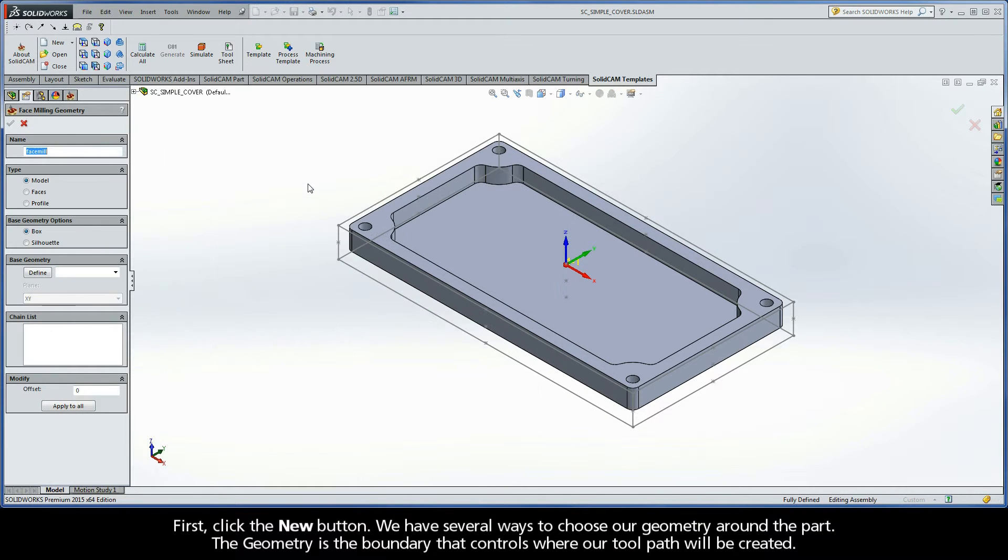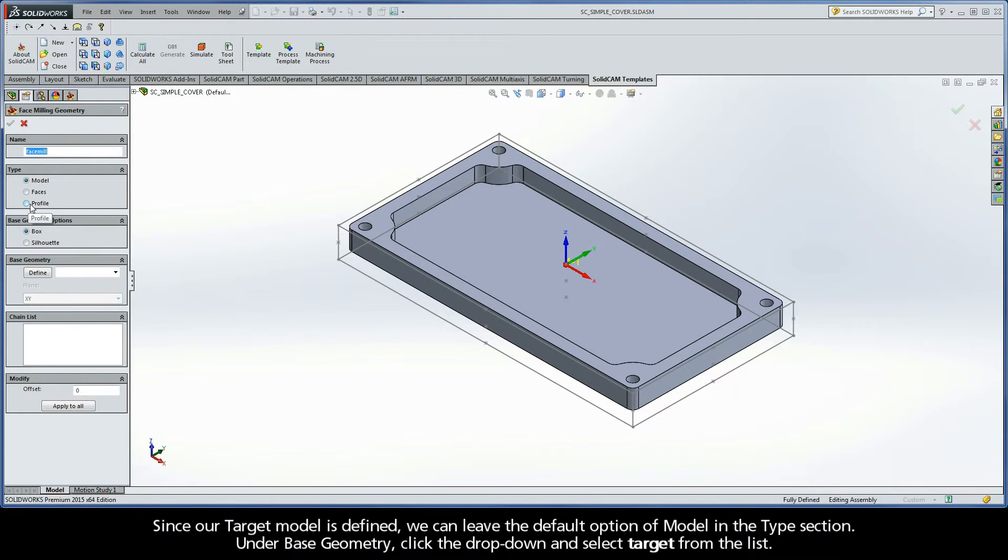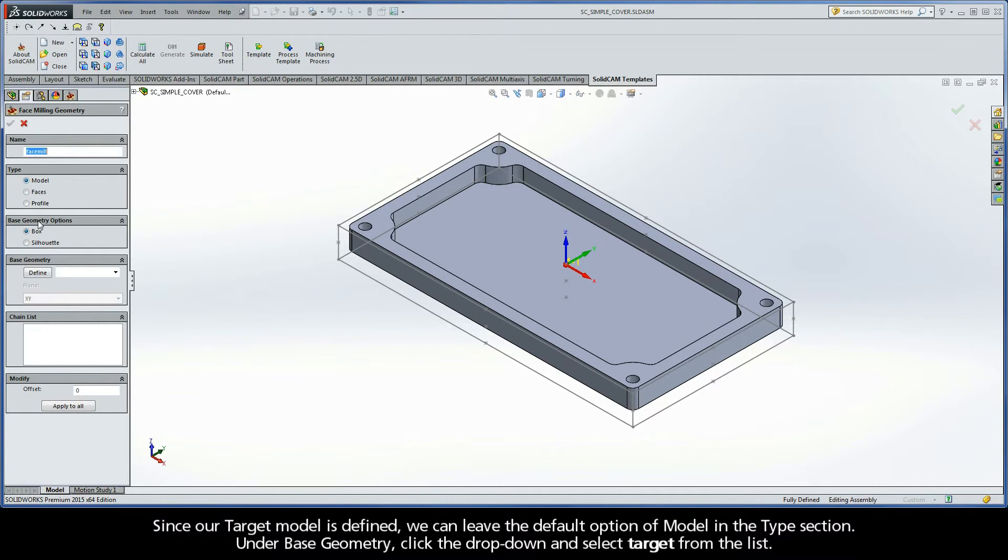First, click the New button. We have several ways to choose our geometry around the part. The geometry is the boundary that controls where our toolpath will be created. Since our target model is defined, we can leave the default option of Model in the Type section.